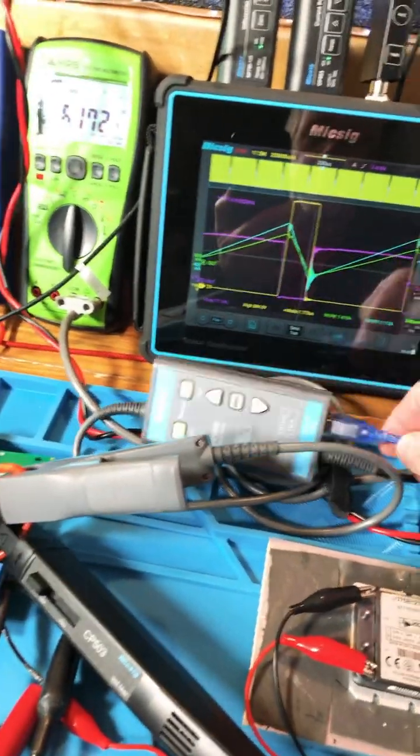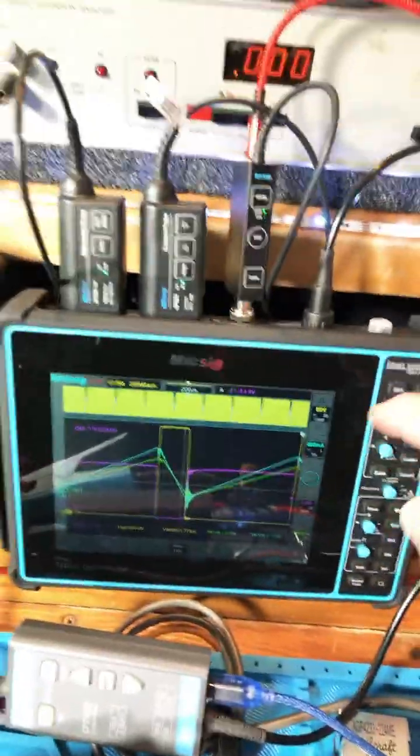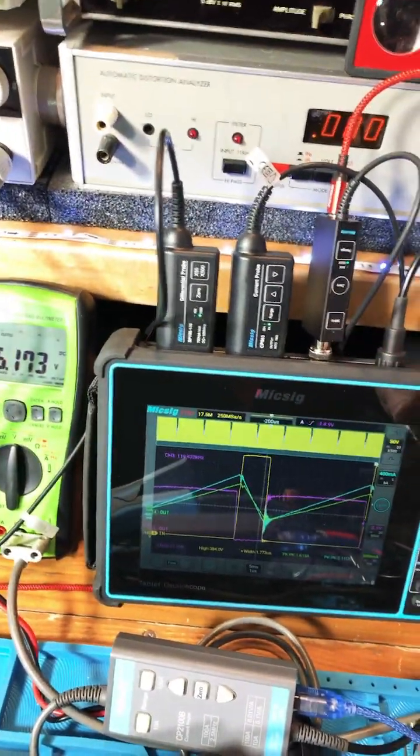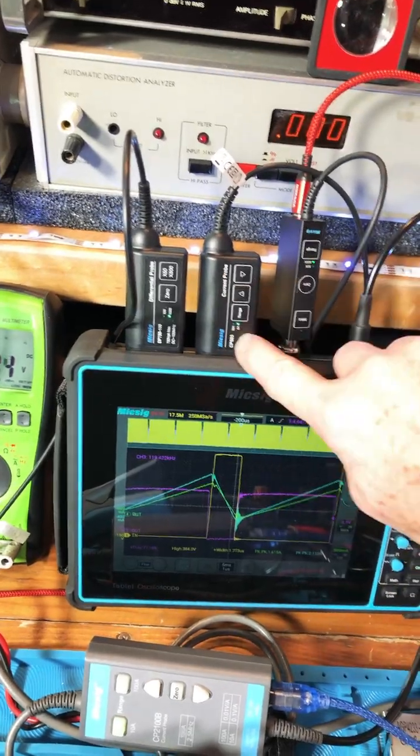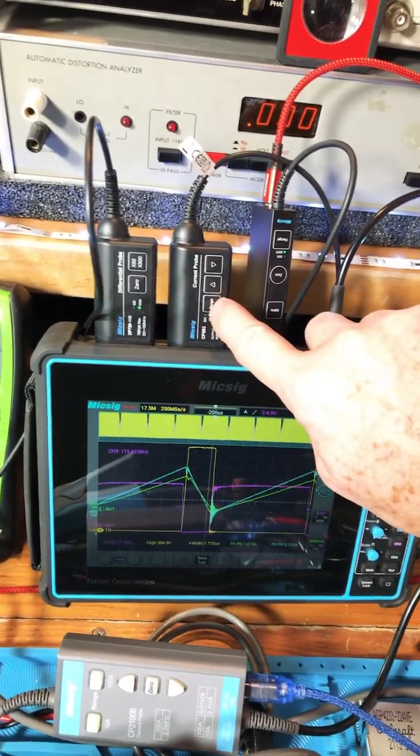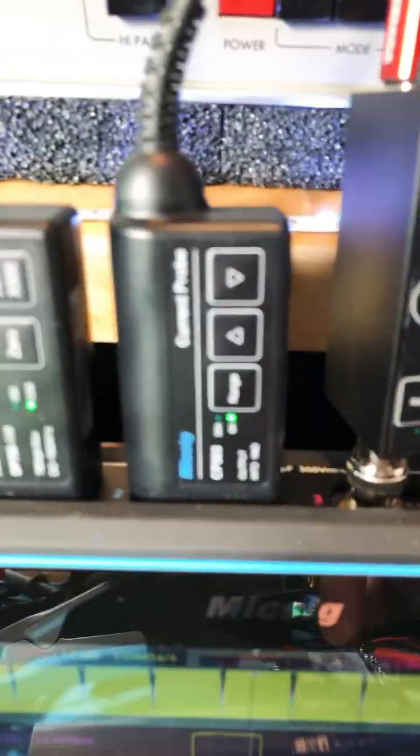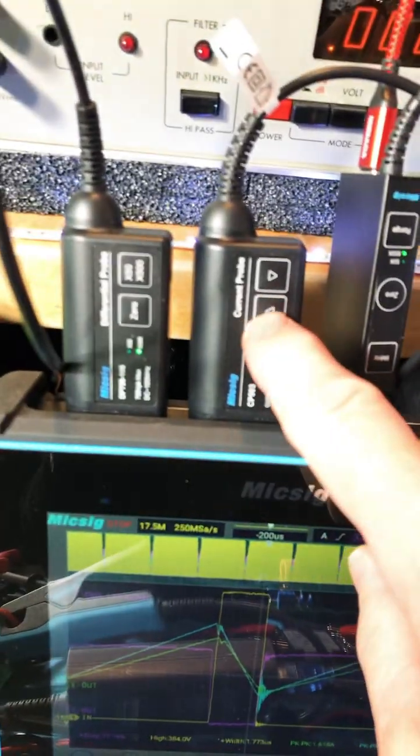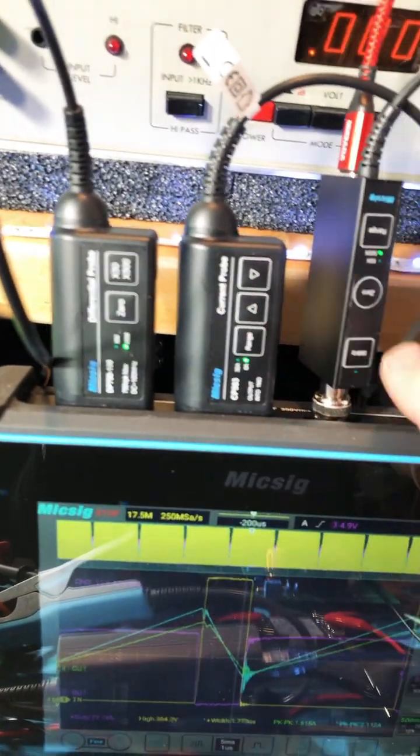So now, if we go up here and look at the McSig, the new current probe is this guy here. We have a range select and up and down controls.